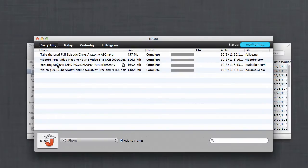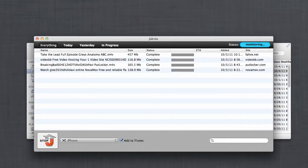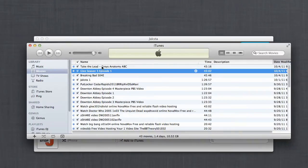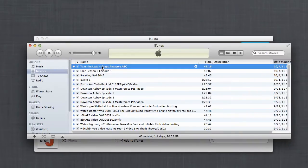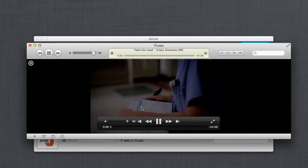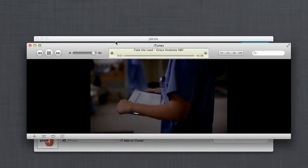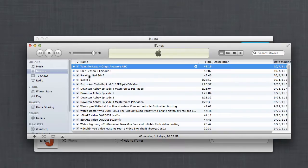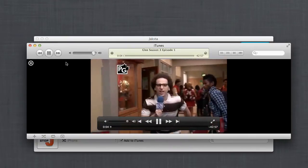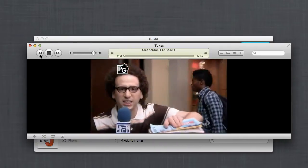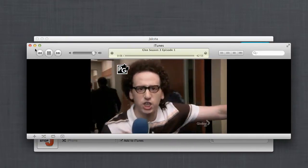As you can see, I've downloaded an episode of Glee, an episode of Breaking Bad, and an episode of Grey's Anatomy all with Jackster. And if I open iTunes, you'll see that there is my Grey's Anatomy, my episode of Breaking Bad, and here's my episode of Glee.